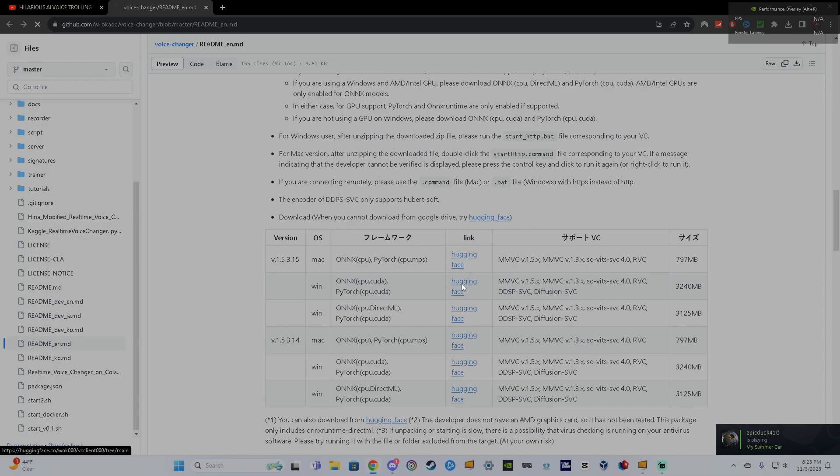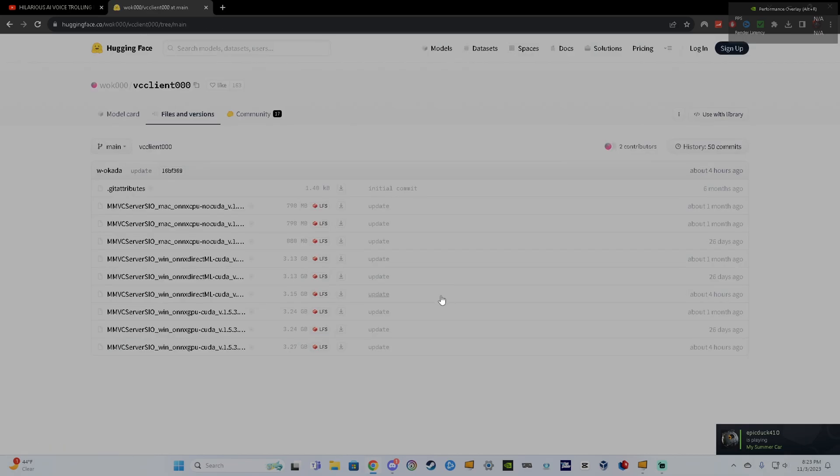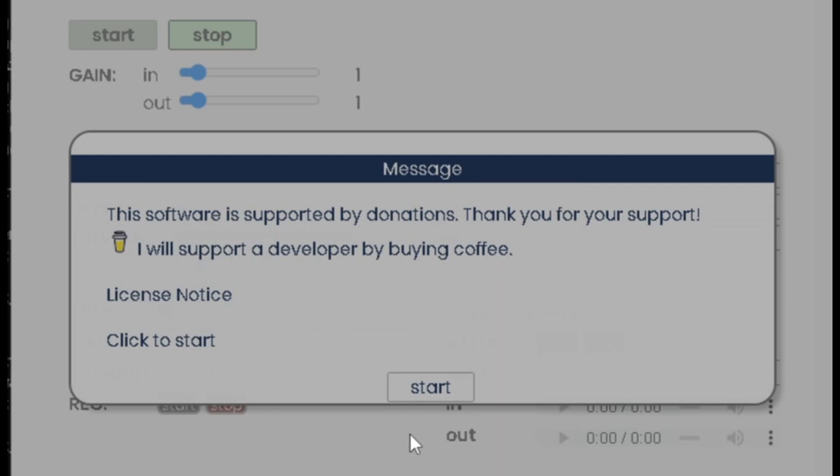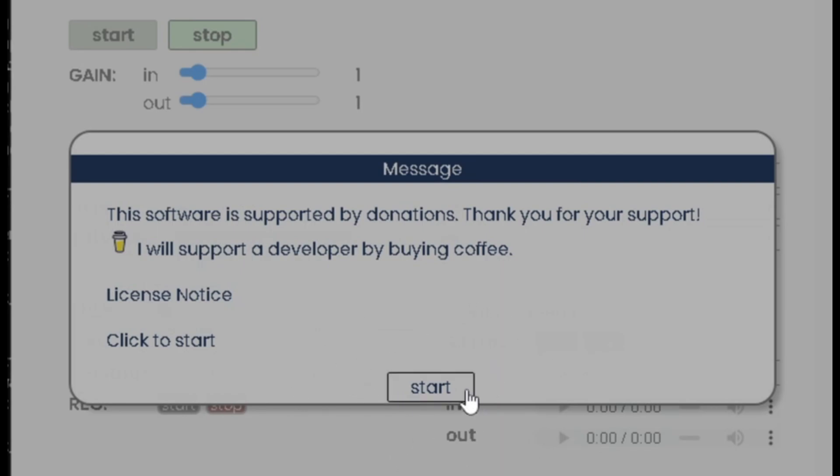Next, click Hugging Face. Then choose the one that says the GPU and Onyx and not Direct ML, right? And download it, because after it's finished booting up, right, you click Start.